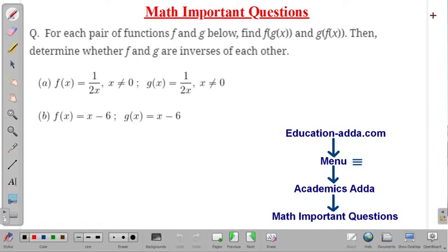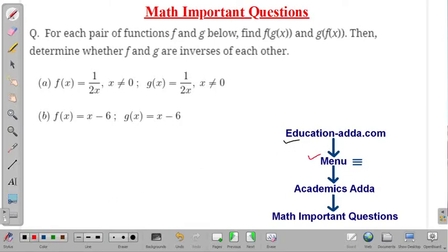Hello friends, welcome to our YouTube channel AZ Education Radha. In this lecture we will discuss one important problem of mathematics from the topic functions. If you want to get more important problems of mathematics, you can visit our website education-radha.com. The link is available in the description box. Go to the menu option, select Academic Shadda, then select math important questions.